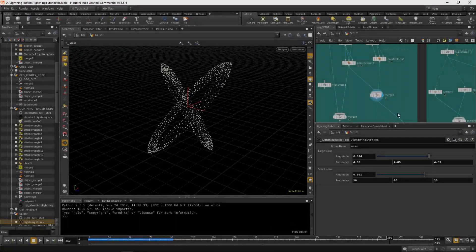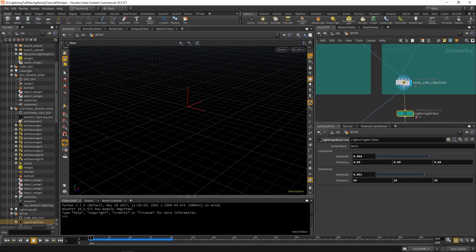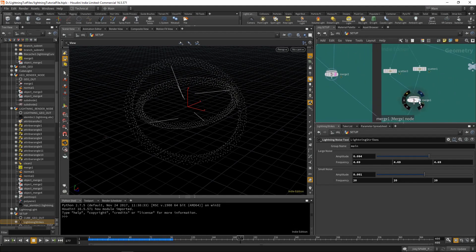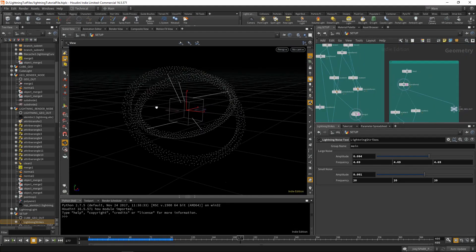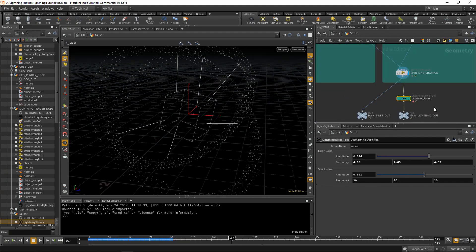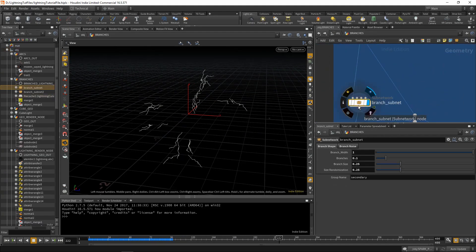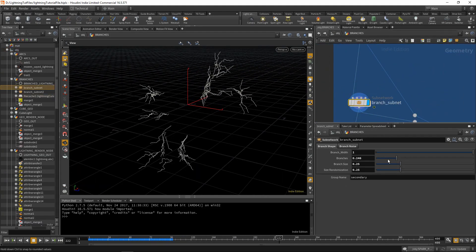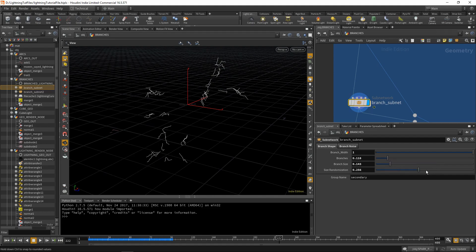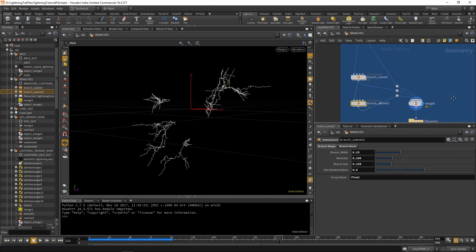We are excited to announce the launch of our Patreon and as our first piece of exclusive content we are releasing a multi-part premium lightning tutorial series. Within the course of the series we cover all of the aspects of creating a lightning effect in Houdini.